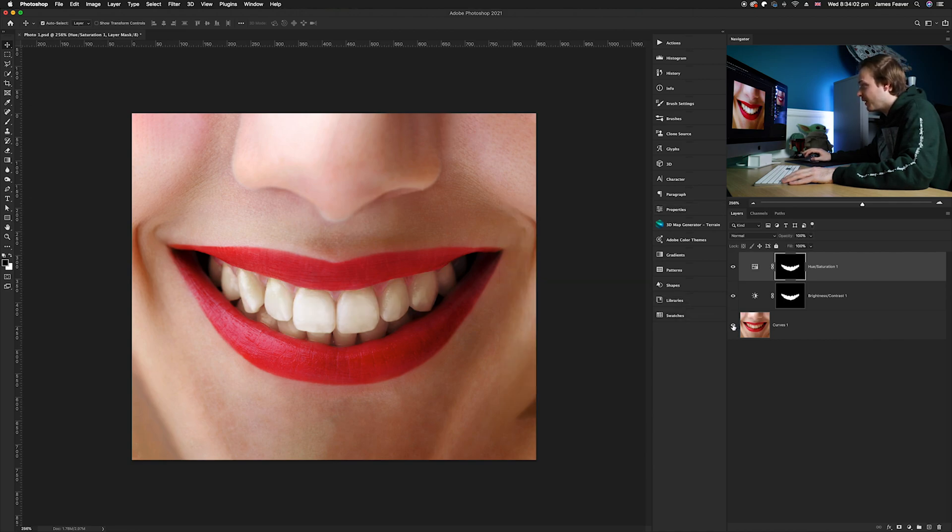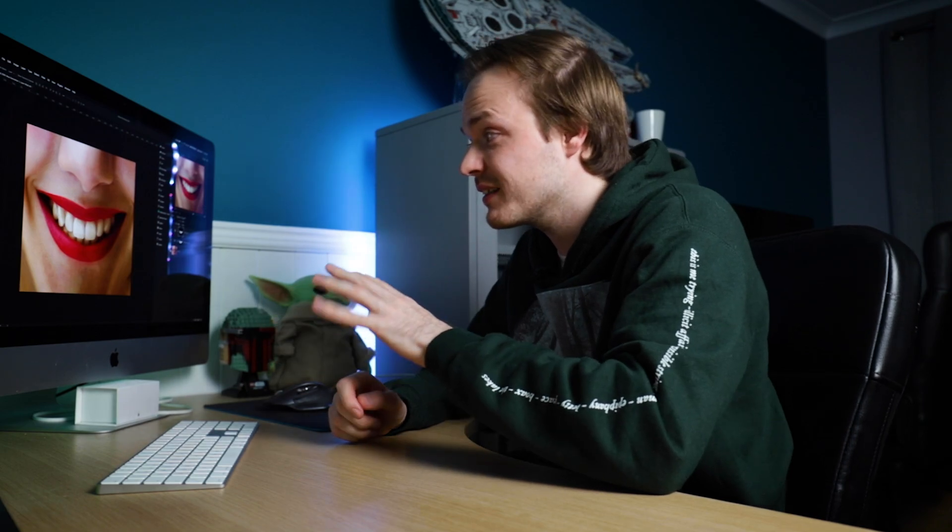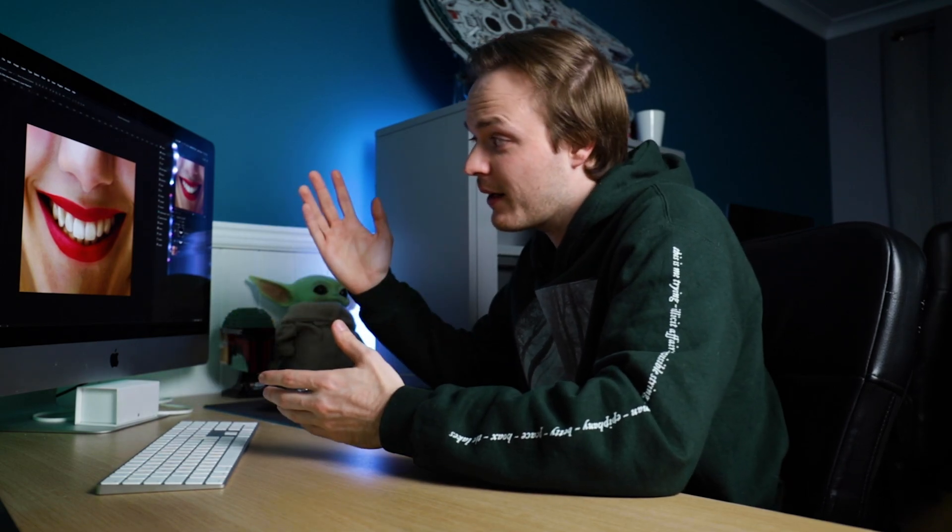So I can now show you the before and show you the after, and wow what a change! But I recommend guys cutting out the teeth to the best of your ability, otherwise sometimes this effect doesn't work especially if you accidentally go over any lips or any gums. But I must say I am really happy with the results and there we go guys.